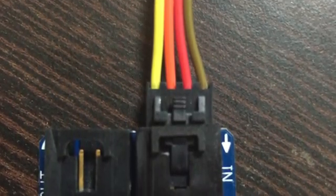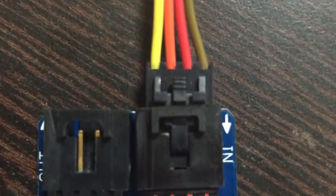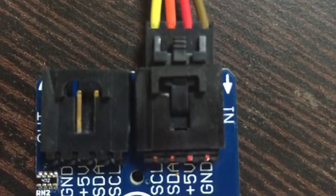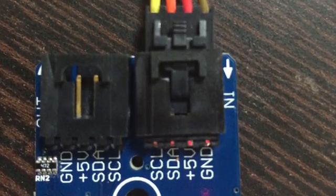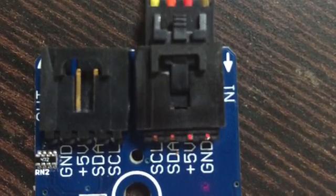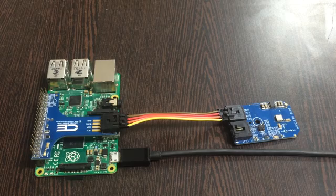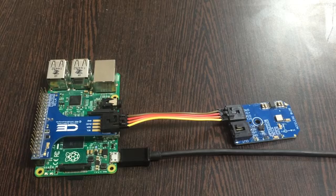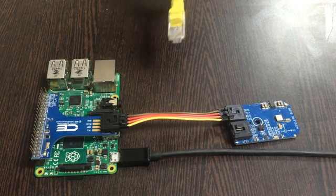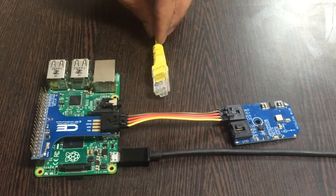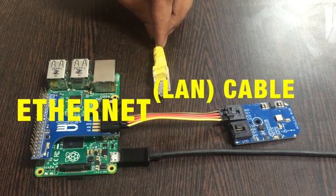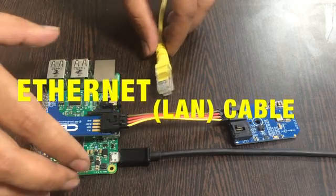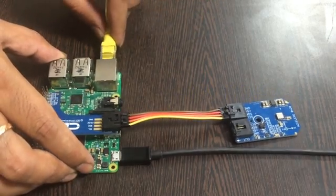While making this connection, make sure that the brown wire of the cable should be connected to the ground terminal of the sensor. Similarly, we have to follow this rule for the I2C shield. The final step is to make an internet connection.